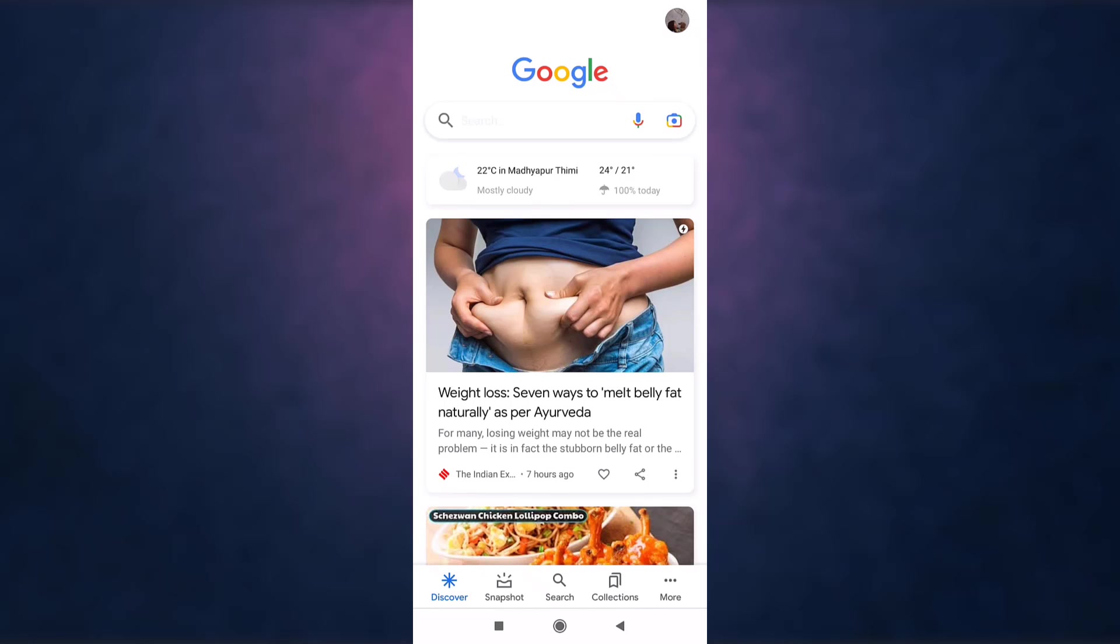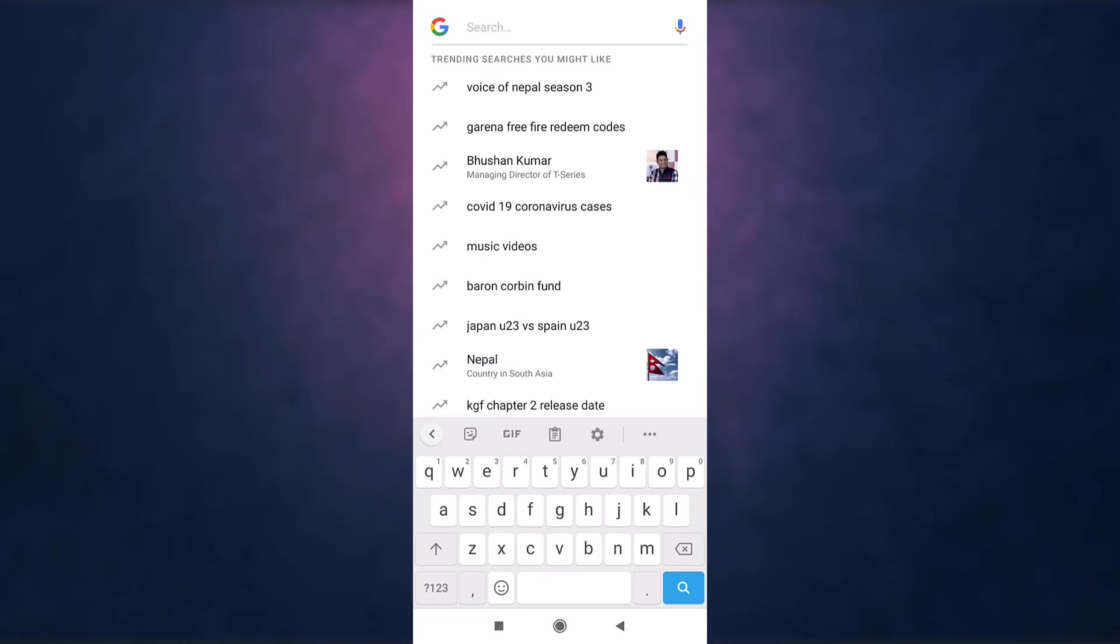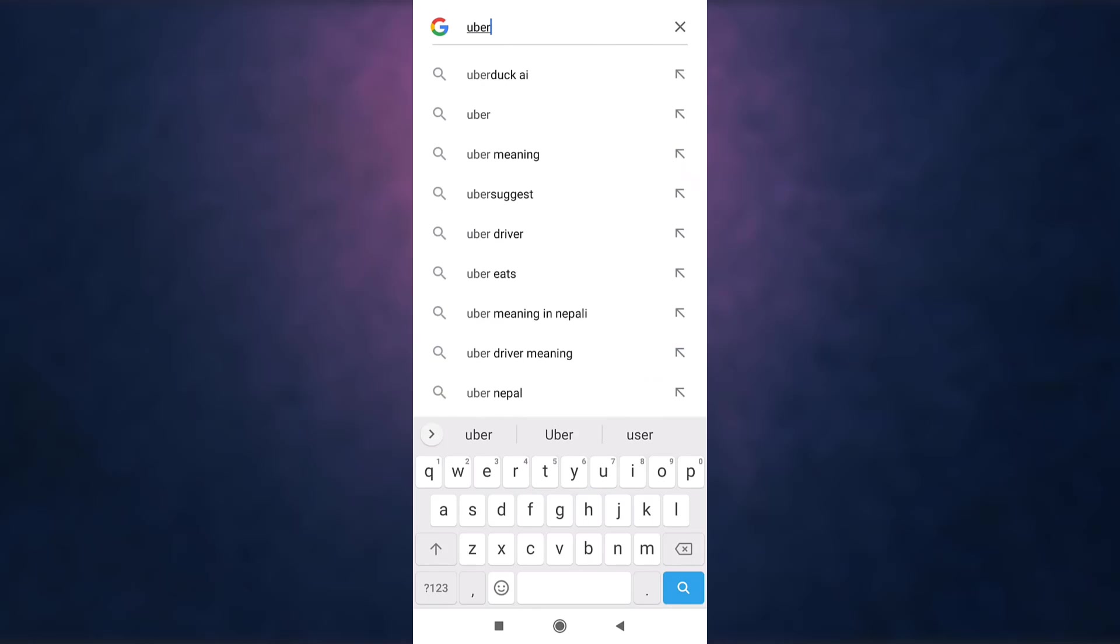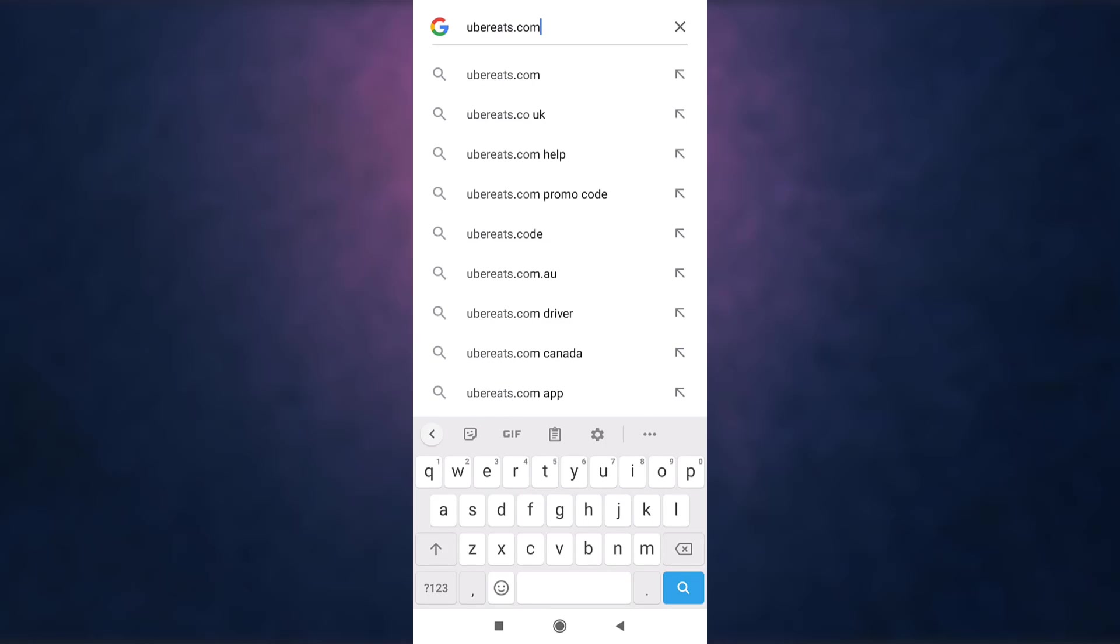Search ubereats.com on your search bar, and when you are done, tap on the search icon which is on the bottom right of your keyboard.